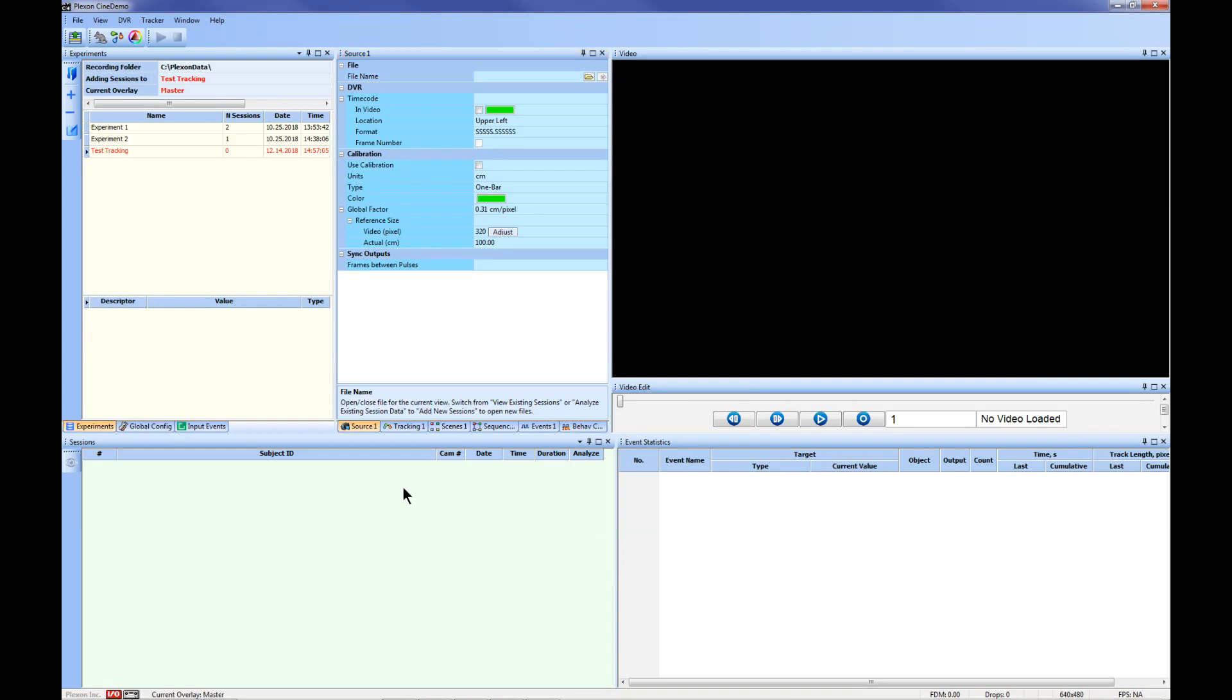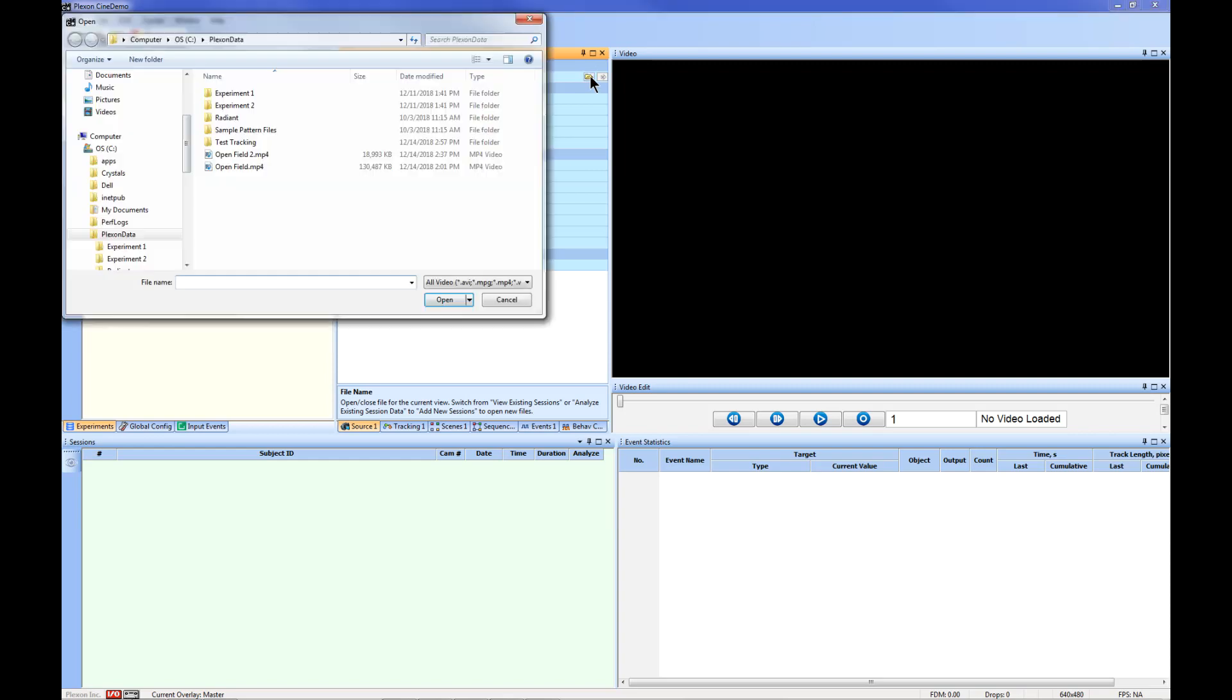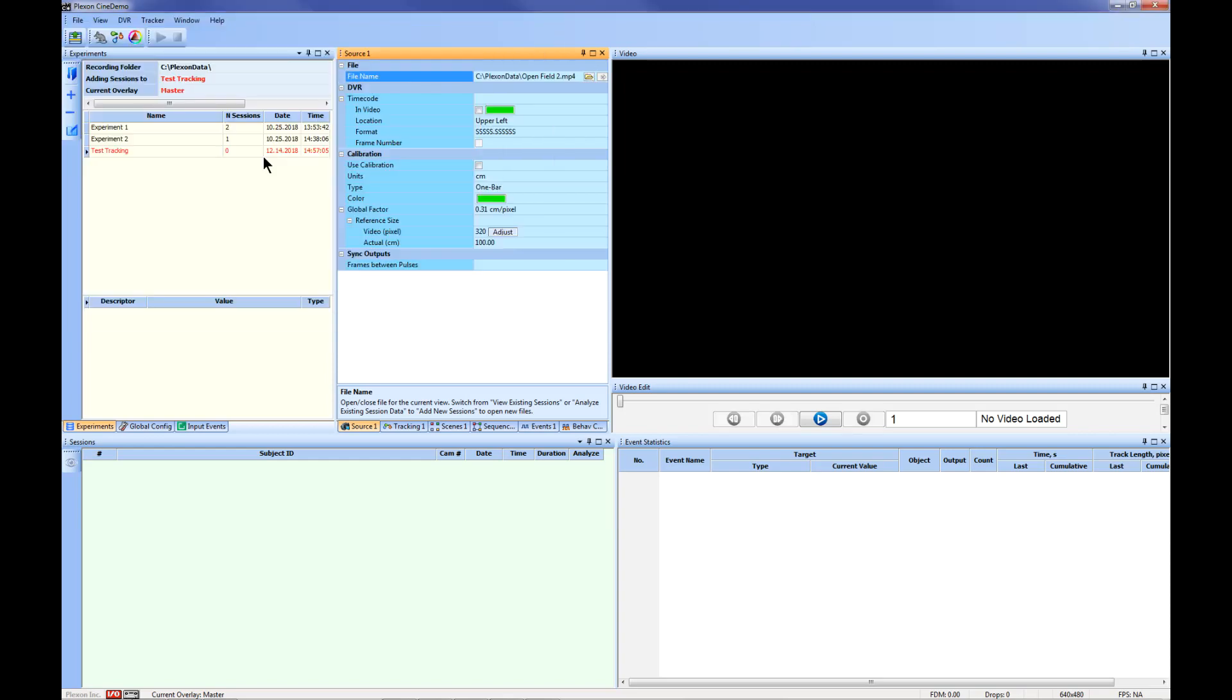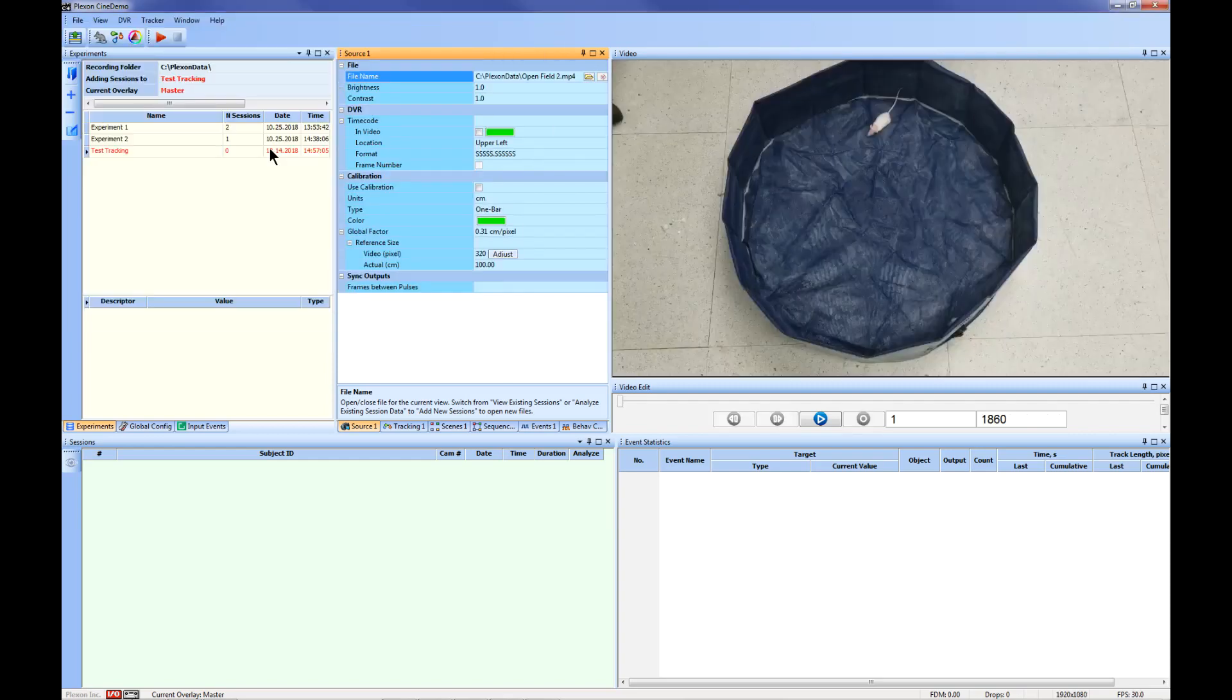Next you will need to select your previously recorded data file as the source file. In the source tab, click the file folder image. Select your data file. An image of your video will appear in the video window.